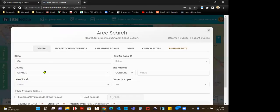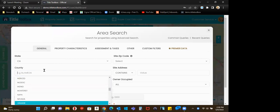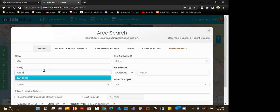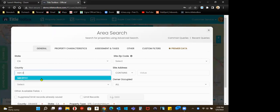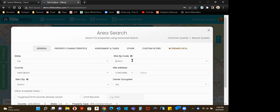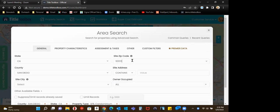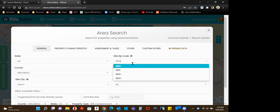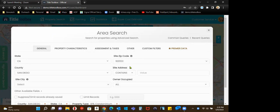California, San Diego, zip code I want to work in, 92103.